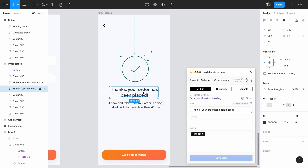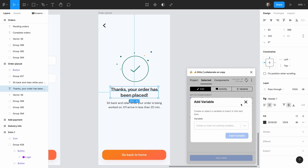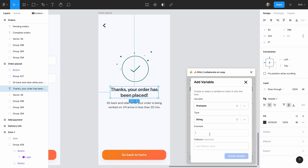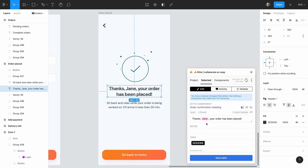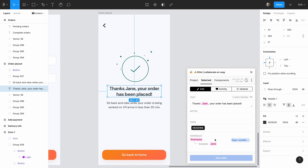Another really cool thing you can do with components is variables. Variables let us use dynamic pieces of text in our components. In this order confirmation screen, we want to use the user's name in the heading. So we bring up the component, click insert variable, add a new one, give it a type — in this case, it's just a string — and add an example so people in the future can understand what this is used for. Since this is going to be the first name of the user, I'm just going to say 'Jane'. Now you can see in the Figma file that it's using the example we gave, making it more clear to us as a designer what's actually going on. And when the developers fetch this for production, they'll have an accurate idea of how we want this to work.